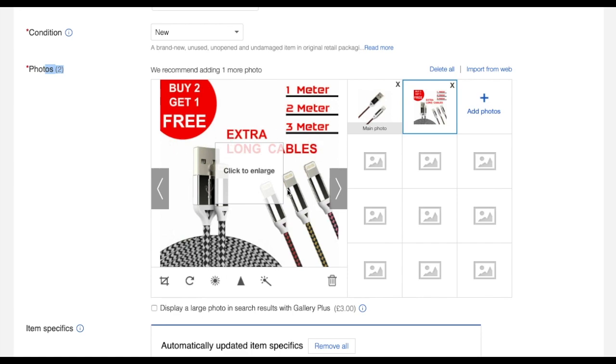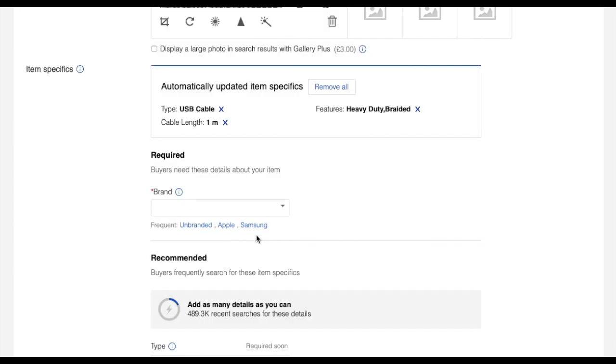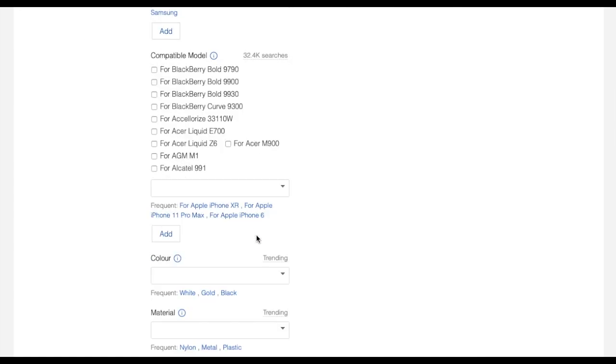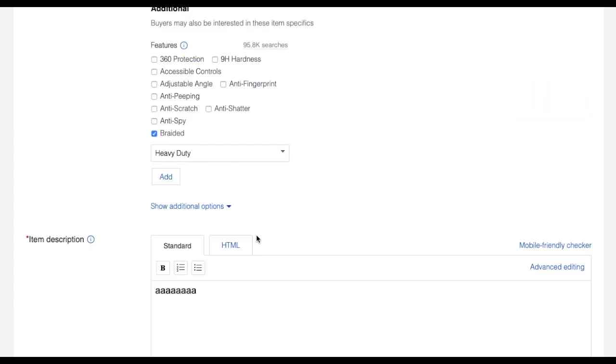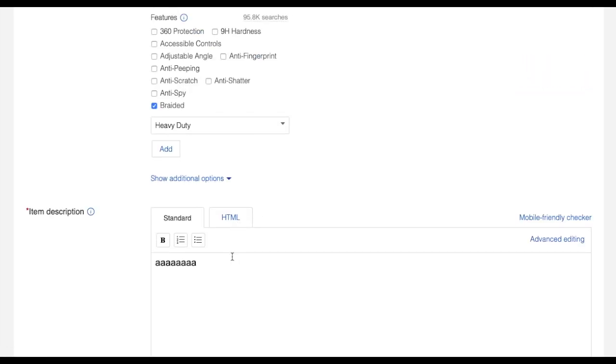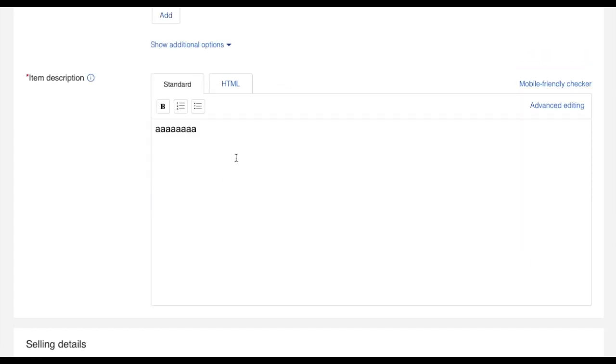Go down inside the description. Just don't type anything, don't write anything inside the description. For me, because it is compulsory to add something inside the description, I can just add A A A A A A.